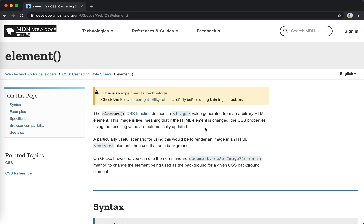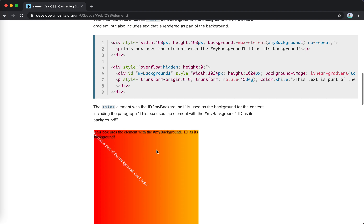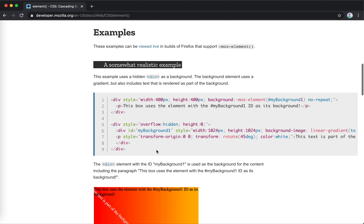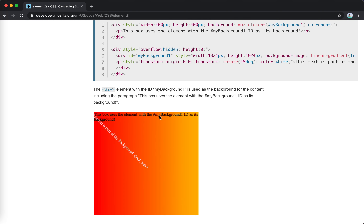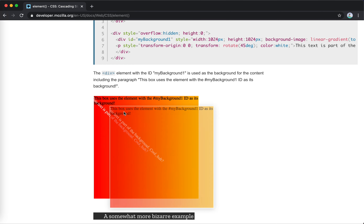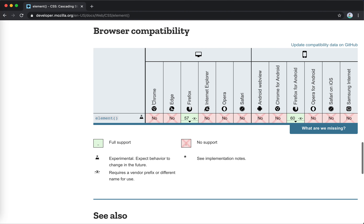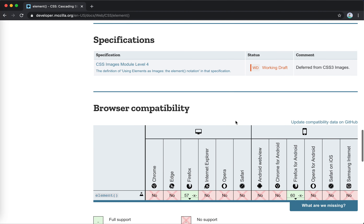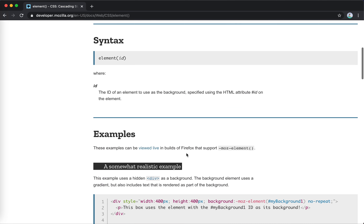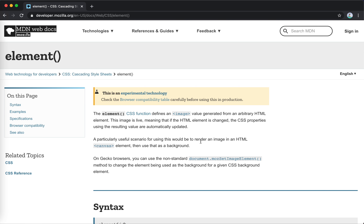I never knew the element() image type before. It references arbitrary HTML elements and it's live — meaning if the HTML element changes, the CSS property using it is automatically updated. A particularly useful scenario would be rendering an image in an HTML canvas element and using that as a background. However, currently only Firefox supports this, so I'll skip it.